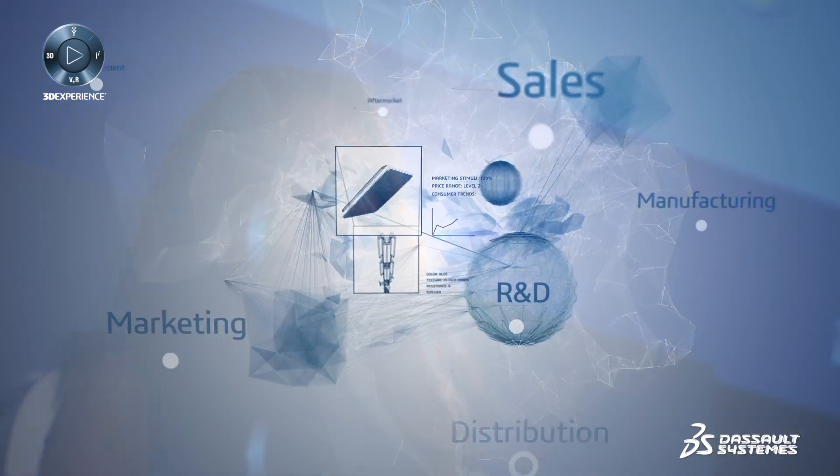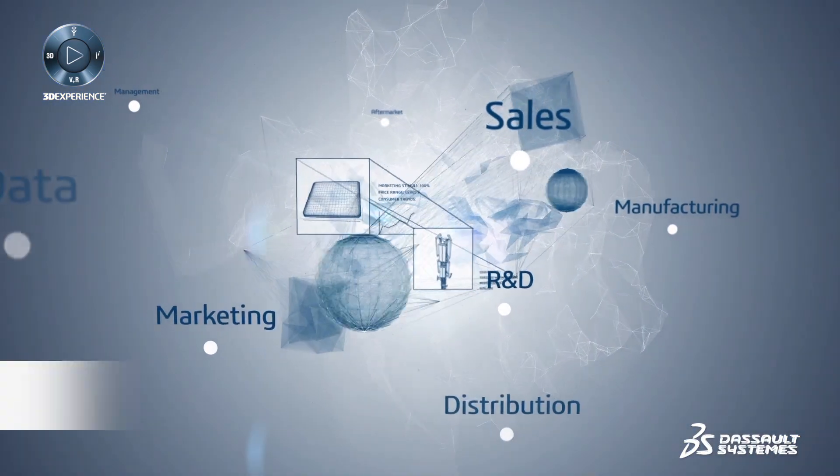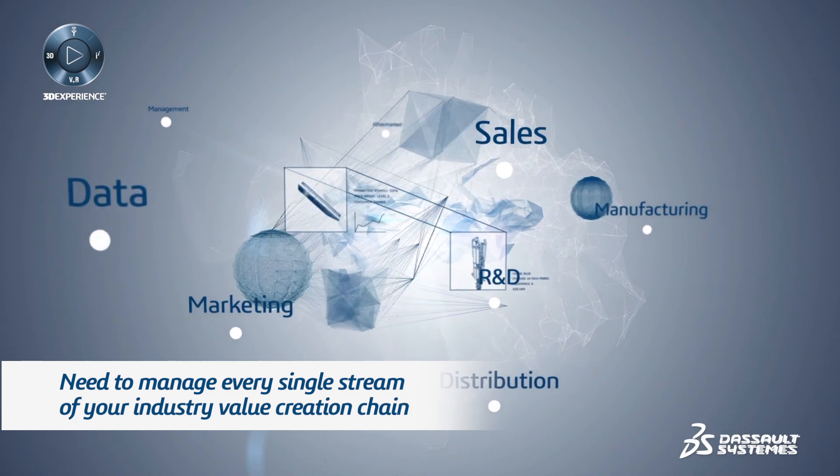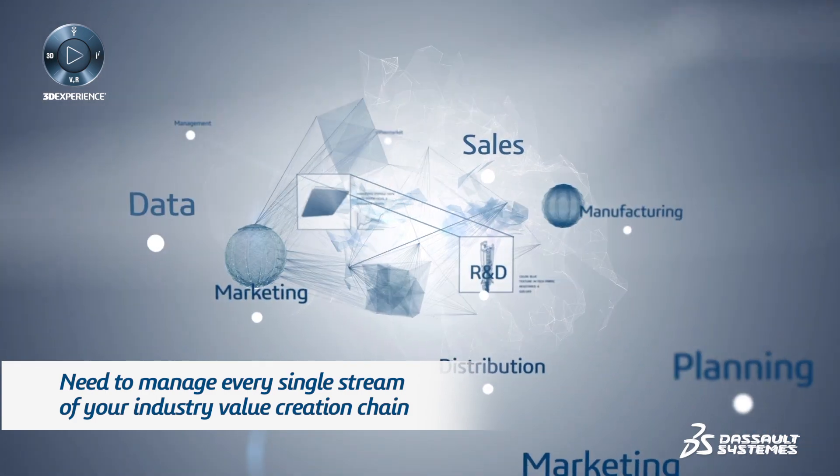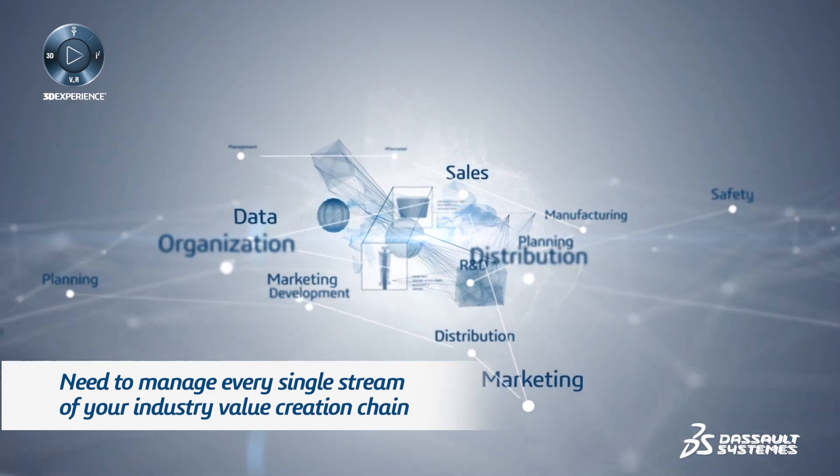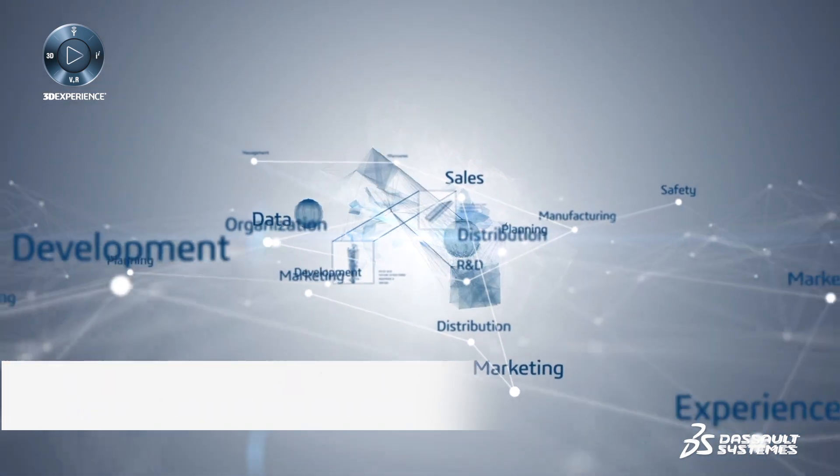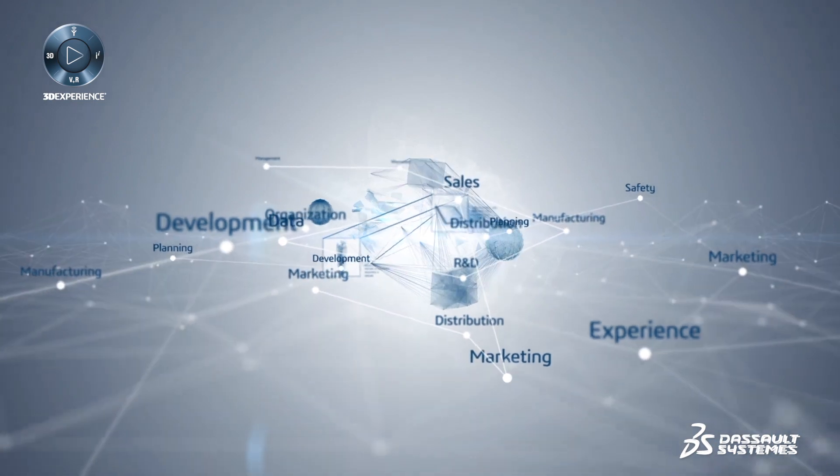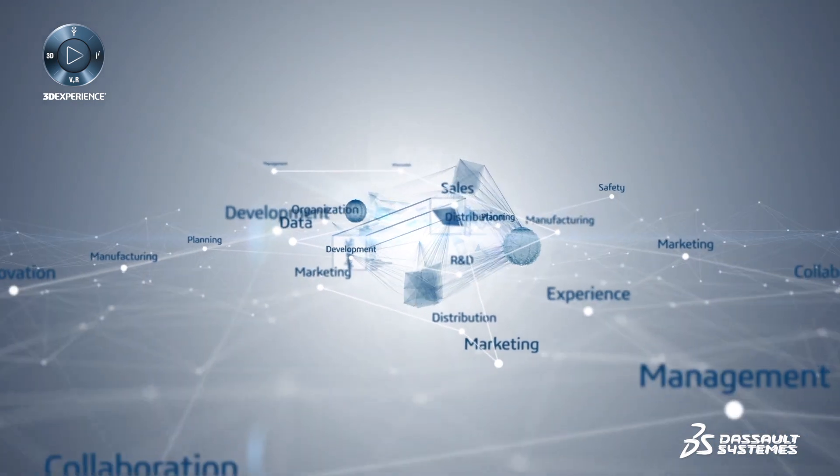In order to be a platform, you need to have capabilities to manage every single value stream of your industry value creation chain. It is what platforms are about.